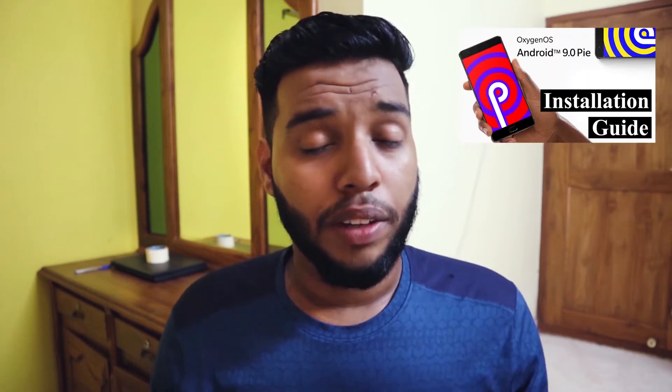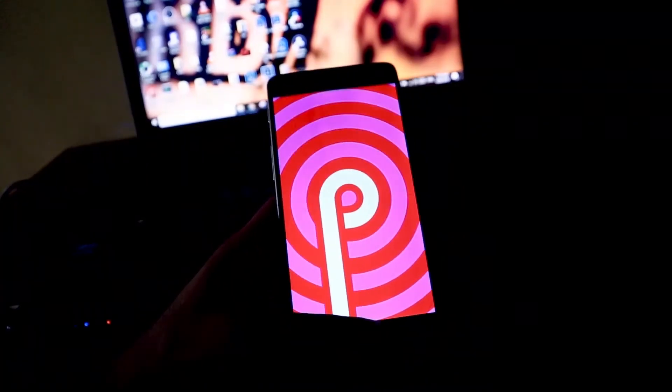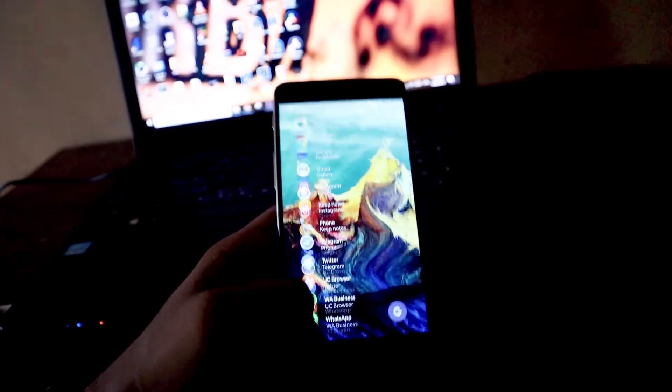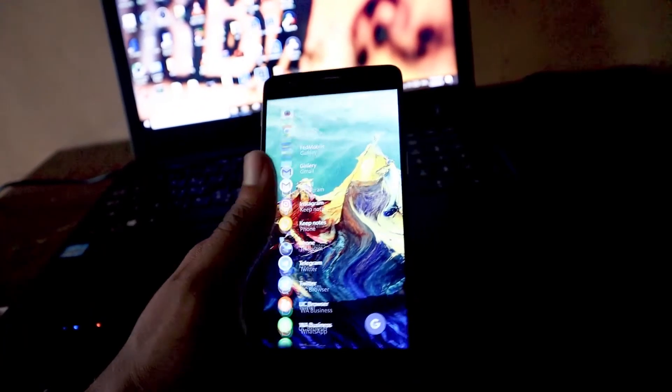Hi all, it's Sophan from TechCycle. So you have installed the community build of Android Pie for the OnePlus 3 by following that guide or by following another guide, and now after using that community build of Android Pie, you are feeling not well while using your OnePlus 3.